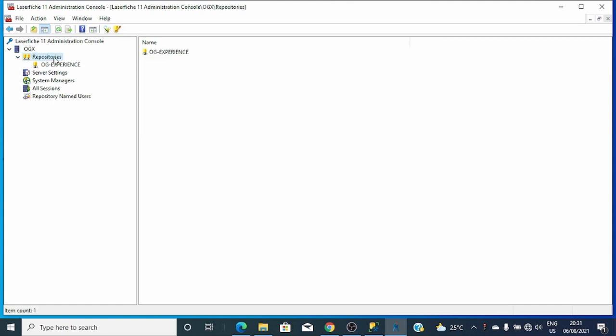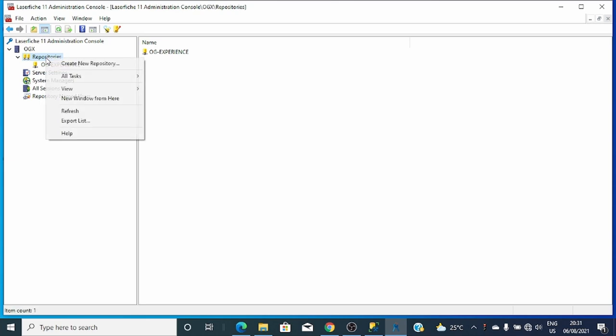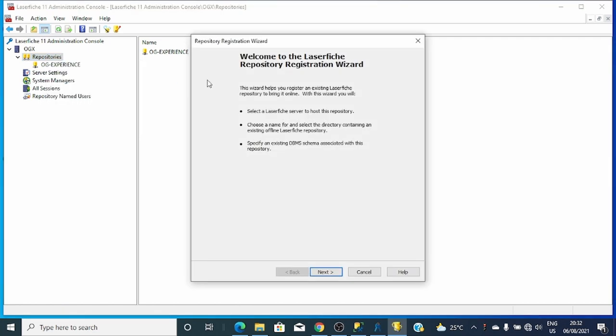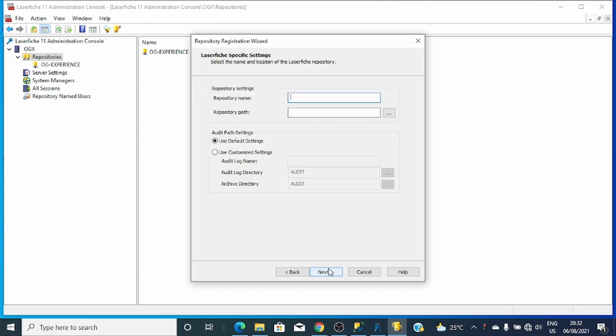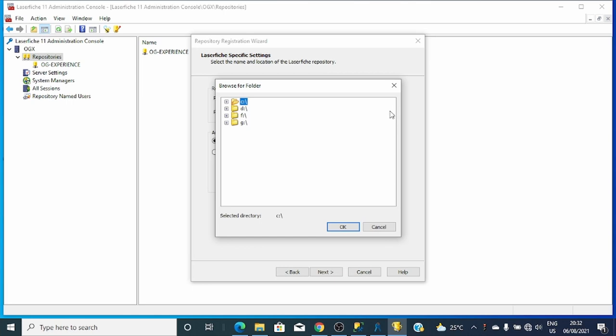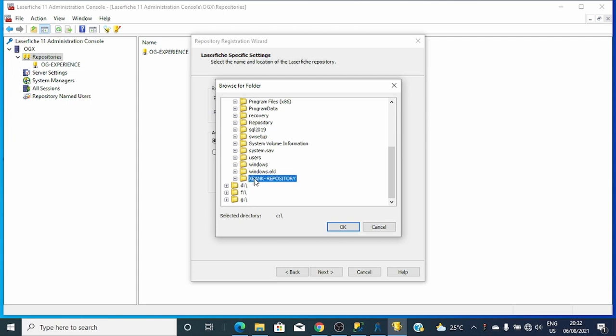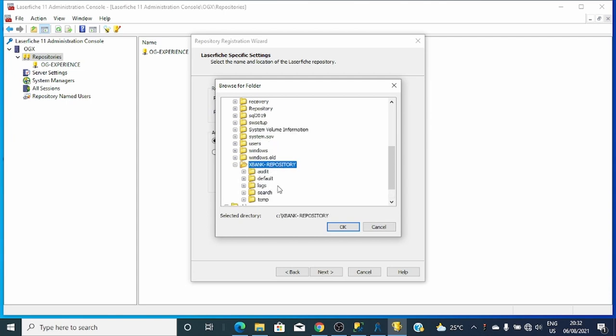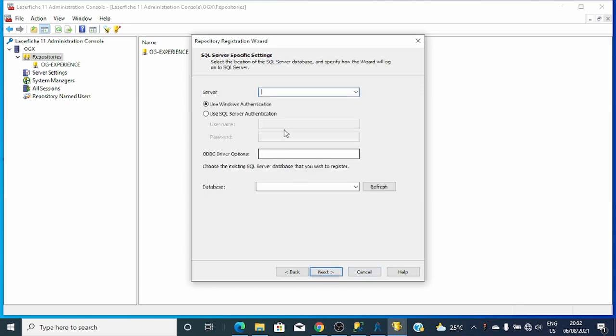If you want to create a new repository you right-click and create new repository. If you want to restore it, you will go to all tasks, register the repository, click then go next. Display the server that you want your registered repository to be. Here specify the name. I'll call it XBANK. The repository path, I'll locate it to that folder which is everything in there. Next.